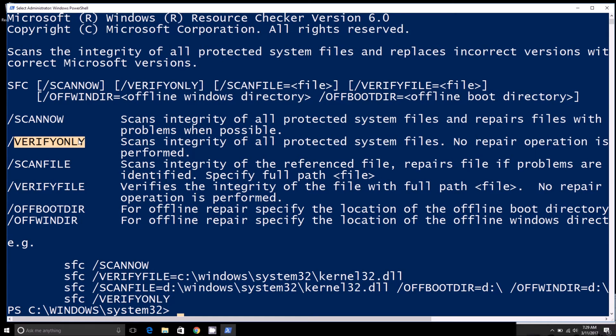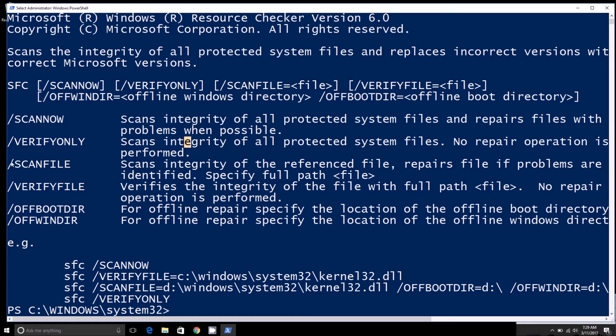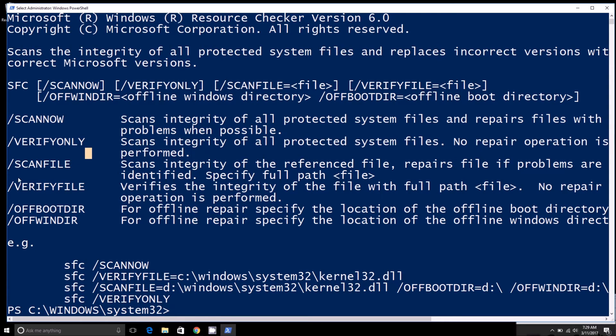You can scan and repair a specific file if you know the file path with scan file, or use verify file to just verify the integrity of a specific file.